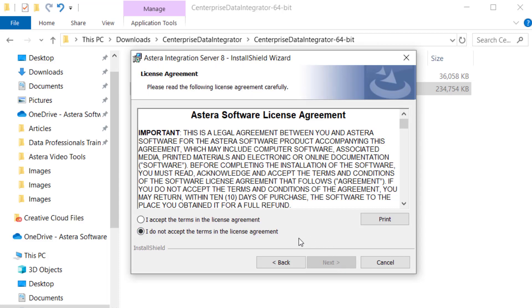This is the license agreement. You can only continue if you choose to accept the terms of the license agreement. To accept the terms, click on I accept the terms in the license agreement button and click Next to continue.